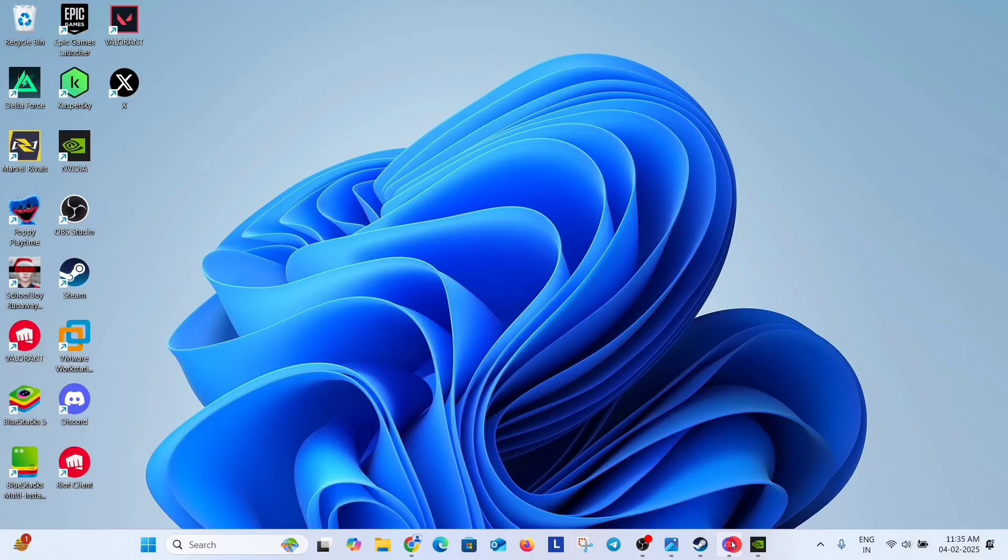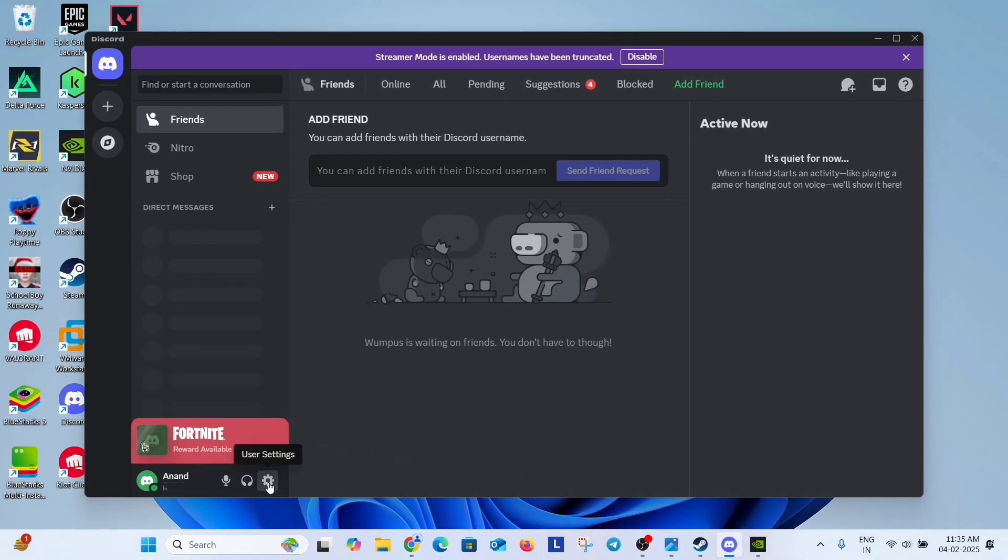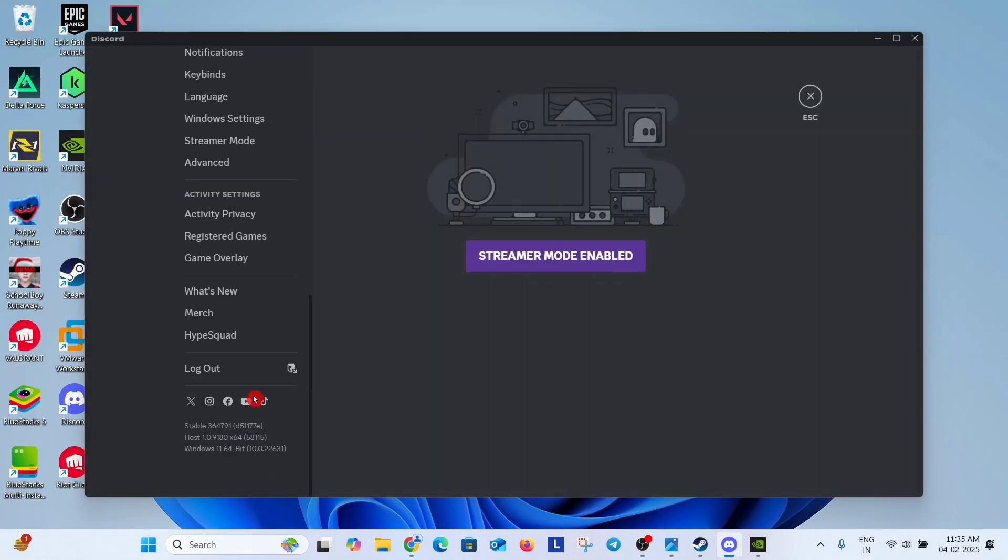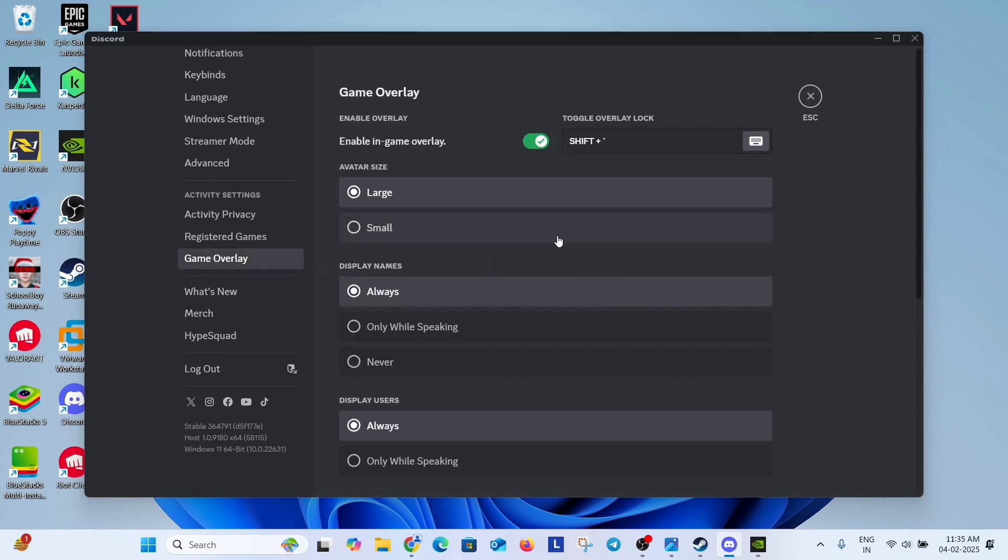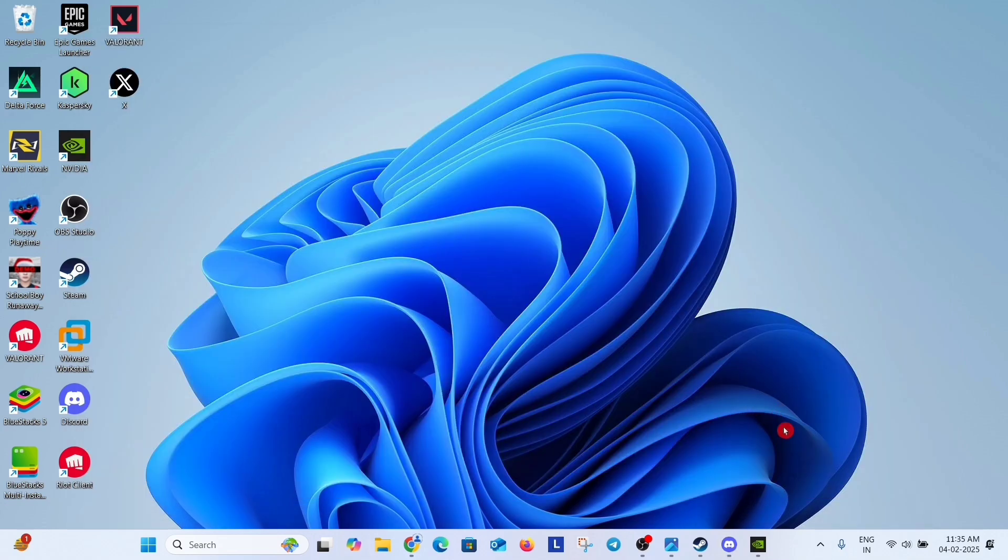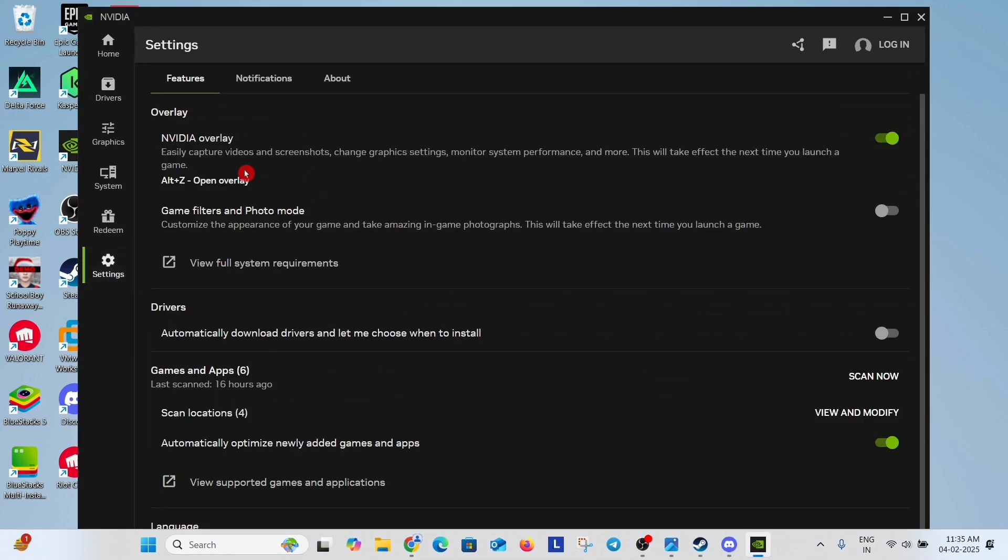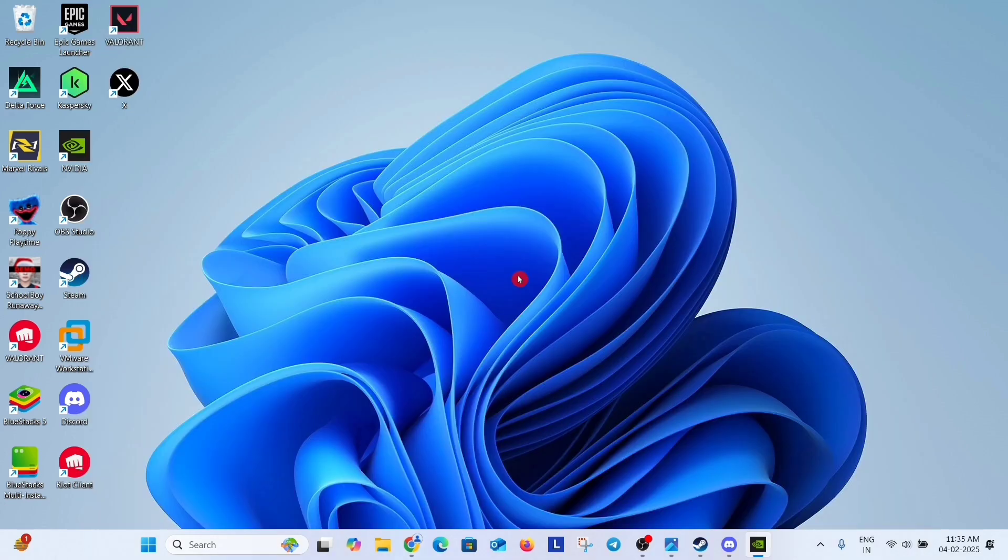Now open Discord, click on settings, scroll down and click on game overlay and disable this option. Now open NVIDIA app, go to setting and here you will find the NVIDIA overlay, just disable it.